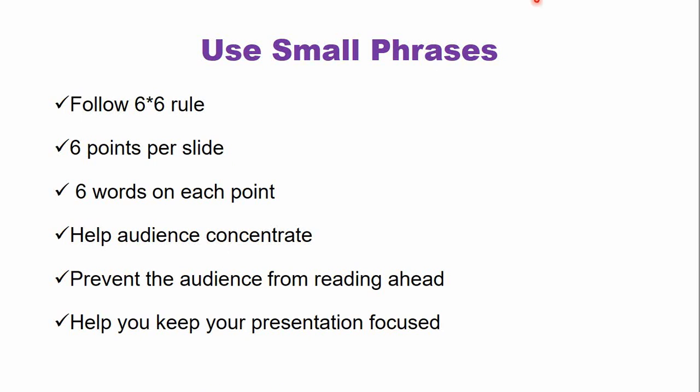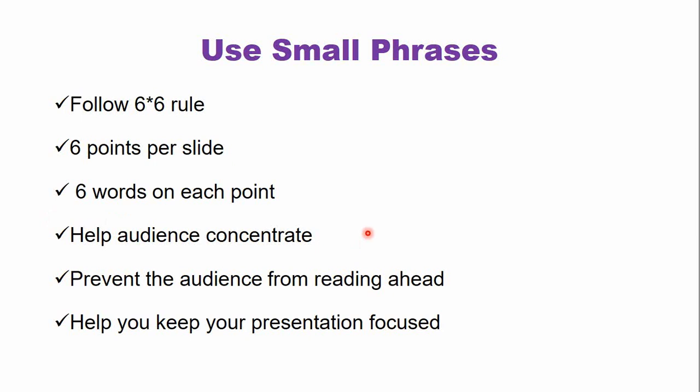So six by six rule means there are six points in this PowerPoint presentation and in each point there are maximum six words. Six points and six words in each point. So this is the six by six rule.